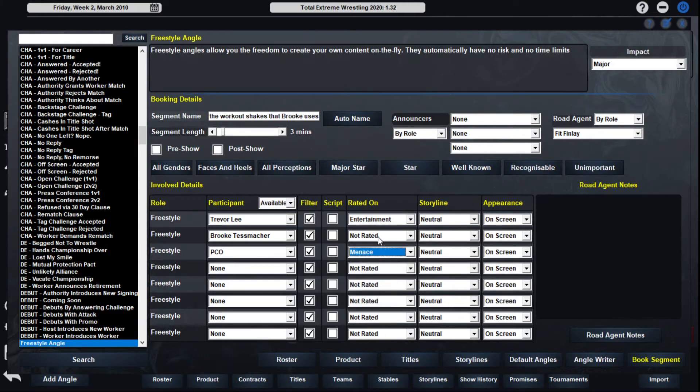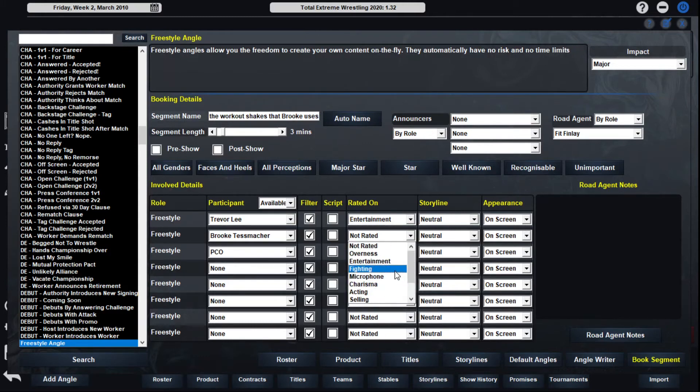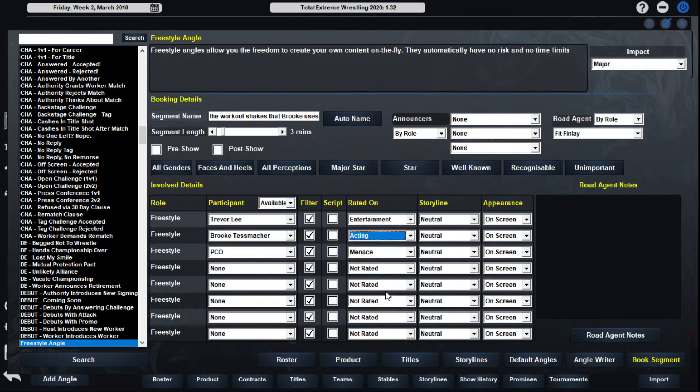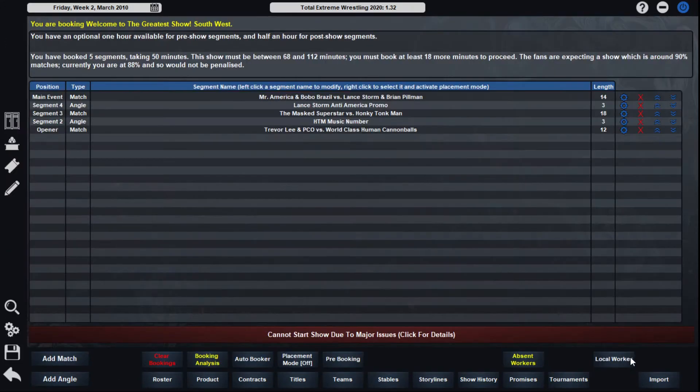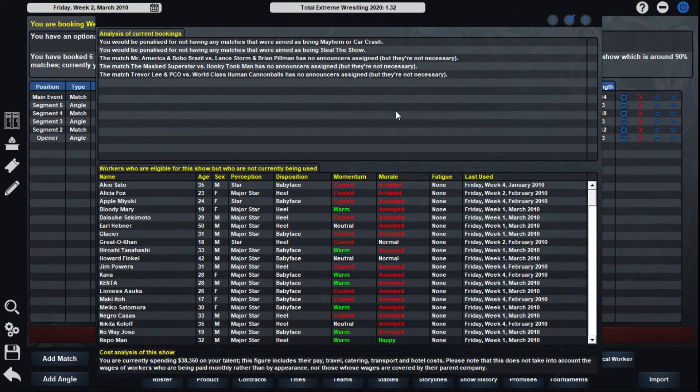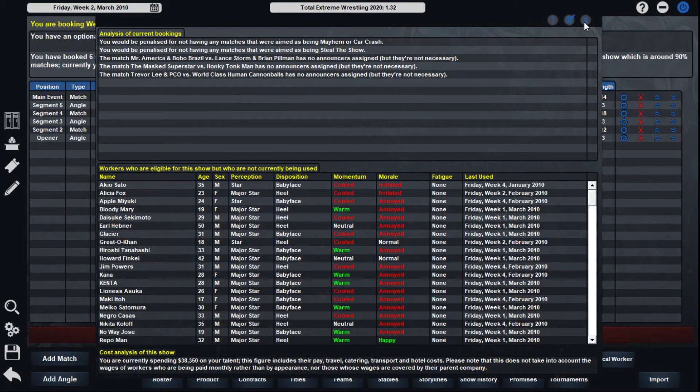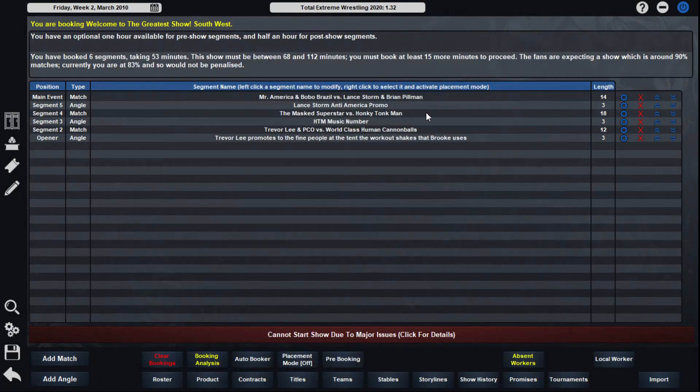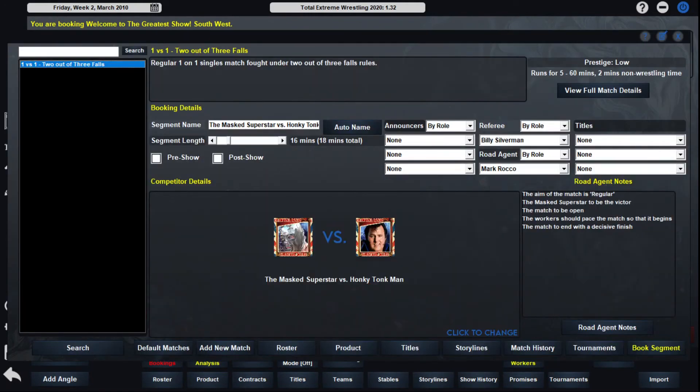What they don't know won't hurt them type of thing. It promotes to the fine people at the tent, at the old carnival here, the workout shakes. Just a nice little promotion with Trevor Lee and Brooke doing feats of strength. And really PCO's the one doing them, just selling his ass off. And we'll do menace, and acting probably the best.